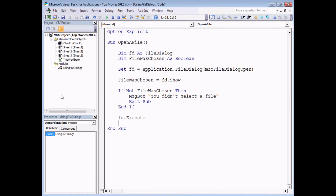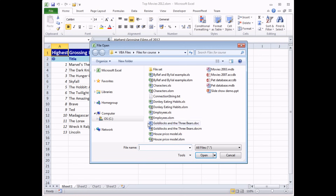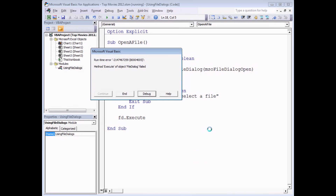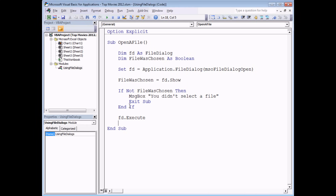There's one more problem with our file dialog box. At the moment when the file dialog box appears it displays a list of all files in any folder, including Word documents, PowerPoint presentations, and Access databases. The problem is if I try to open a PowerPoint presentation in Excel we're going to throw a runtime error. What I'd like to do to solve this problem is to modify the filters on the dialog box. We need to do that after we've set a reference to the file dialog but before it's displayed on screen.